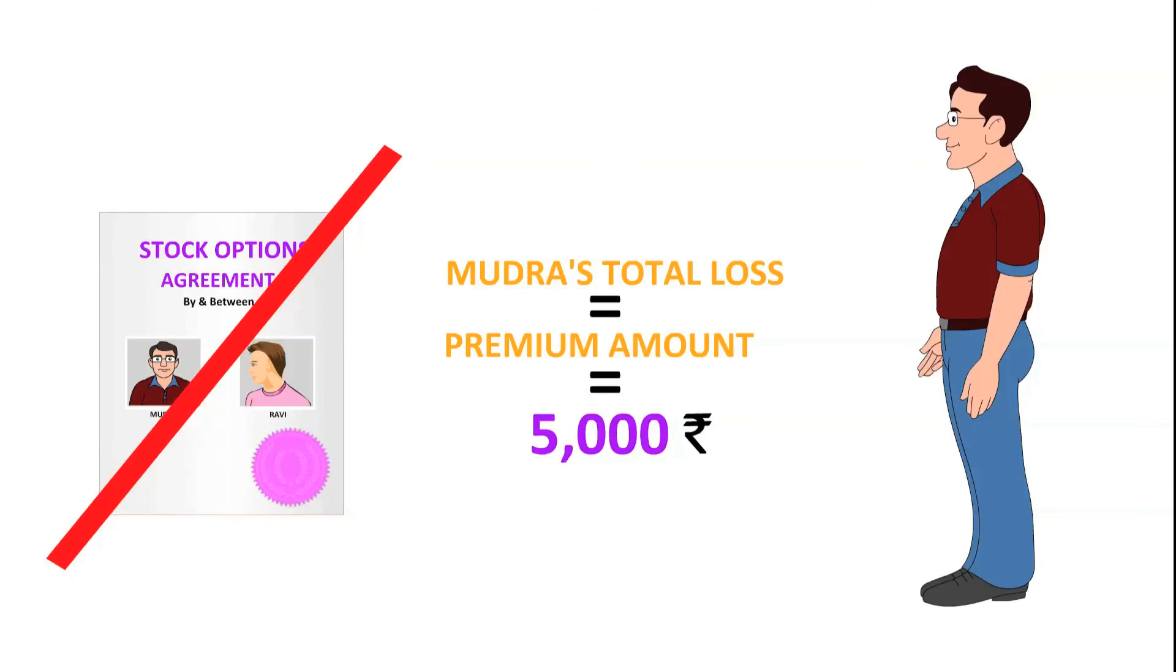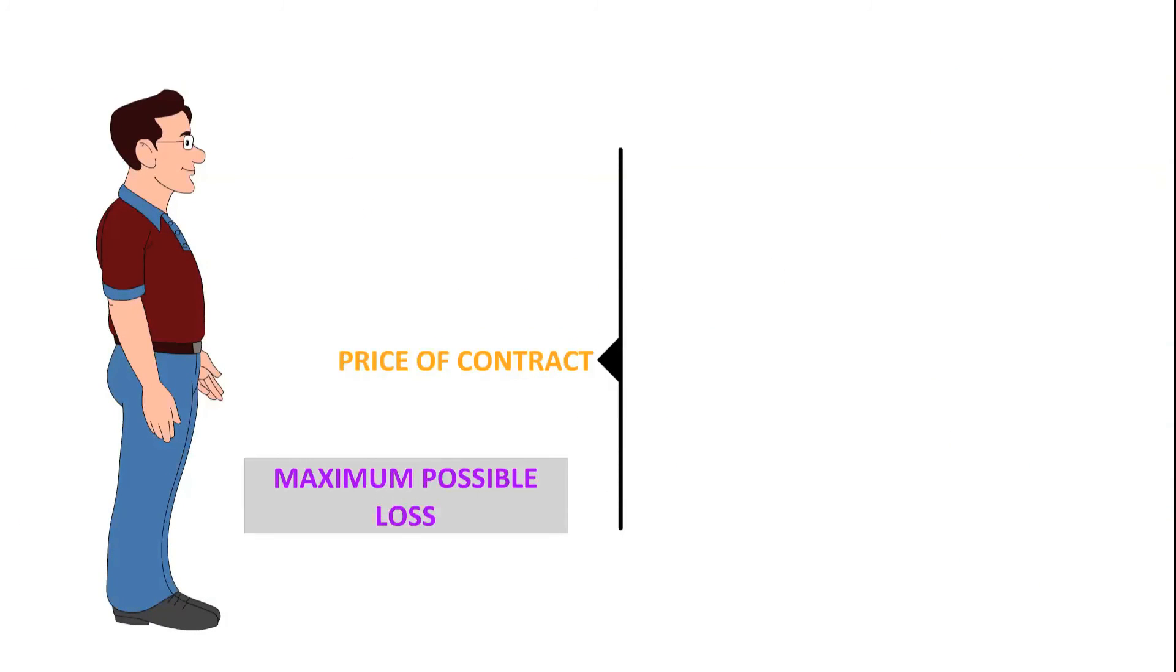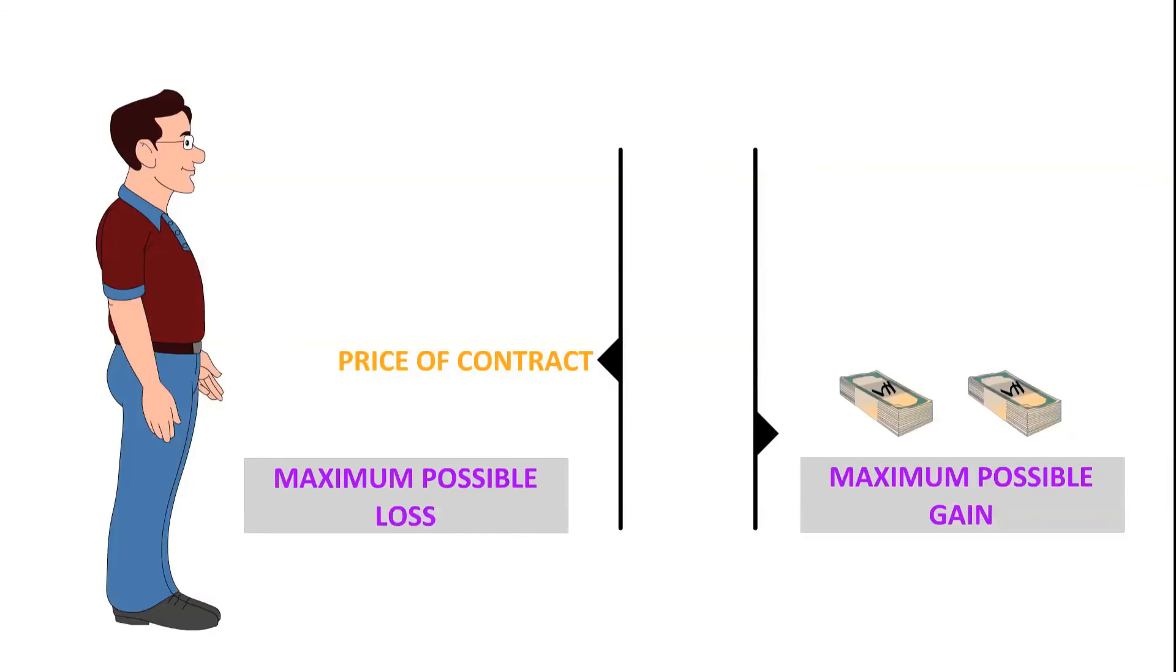Thus, while Mudra's potential loss is capped at the price of the option contract, he has an opportunity to make a sizable profit.